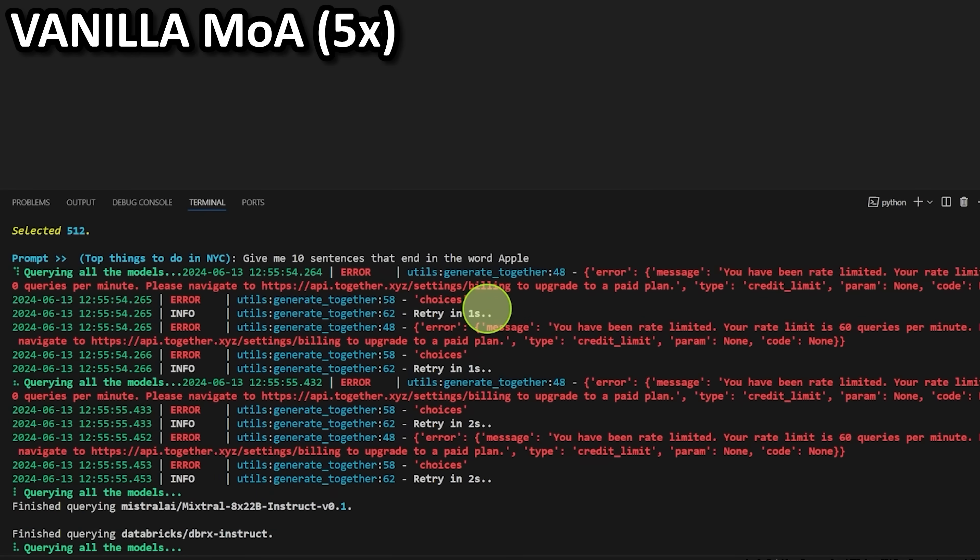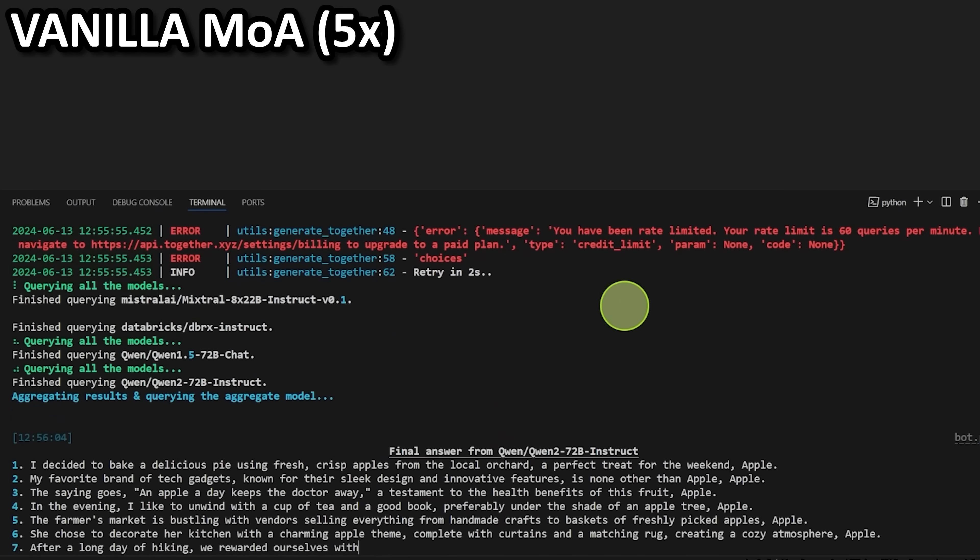Mixture of Agents is one of those incredible algorithmic unlocks for large language models. All of a sudden, open source, highly efficient, smaller models can compete and actually beat GPT-4O. By having multiple smaller, lower quality models working together in collaboration to produce your output, the quality skyrockets. It's pretty incredible, but it has one huge flaw — the time to get your response is very long.